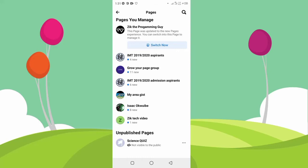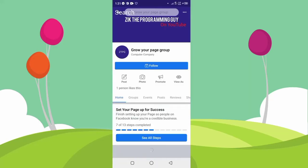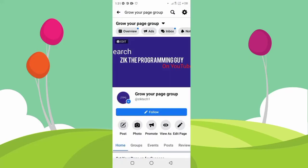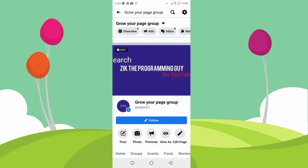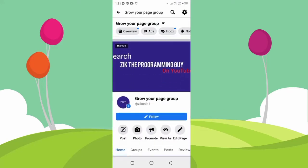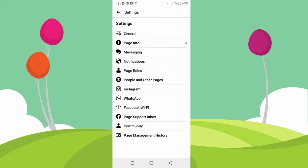I'm going to select this one, and then I'm going to have to click on the Settings button at the top icon of my screen.